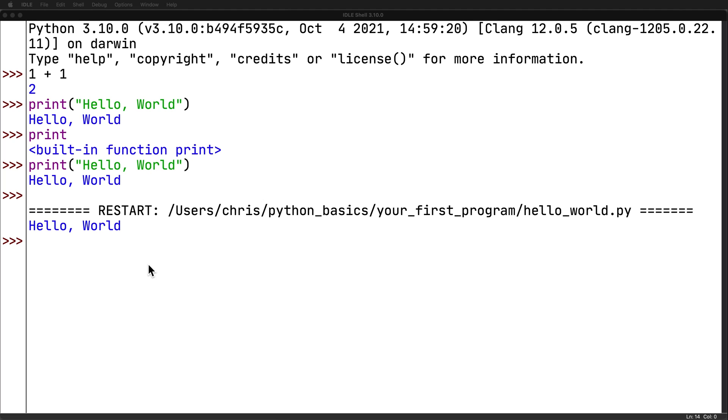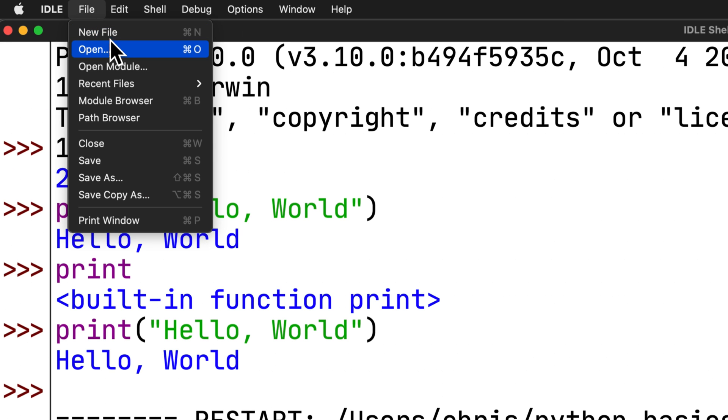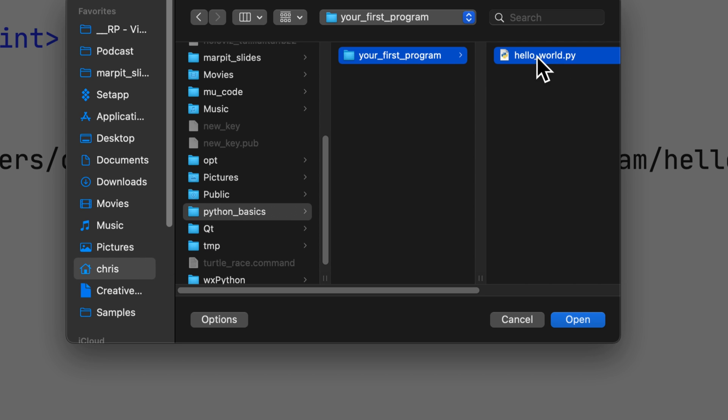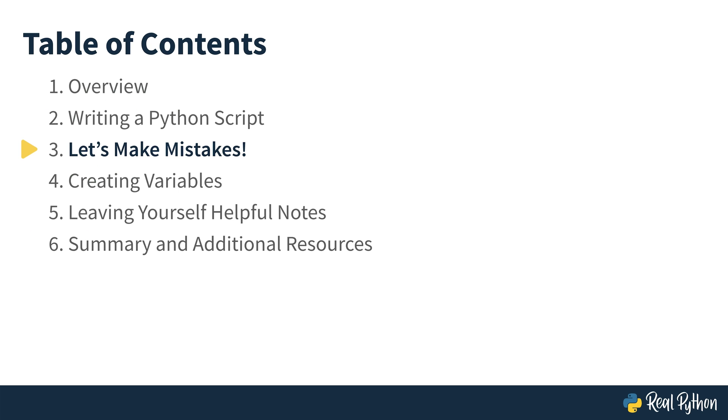If you wanted to open a file, you can go to file and open. And in my case, I'm reopening the file that we just saved under my home directory, Python basics, your first program, and hello world dot py. You can also open a file from the file manager, such as Windows Explorer, or the Mac OS Finder by right clicking on them and say open with. All right, you've made your first program. Next up, it's time to make some mistakes.